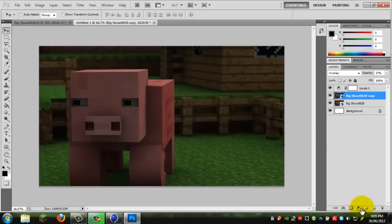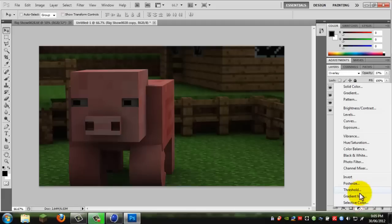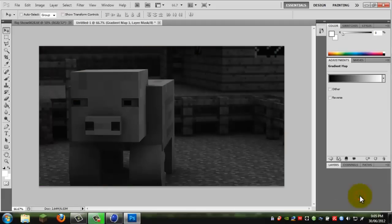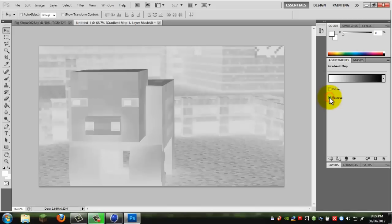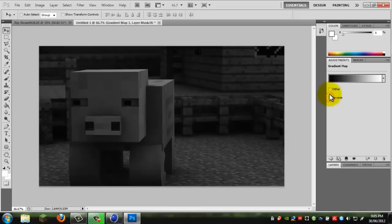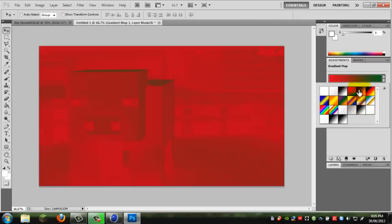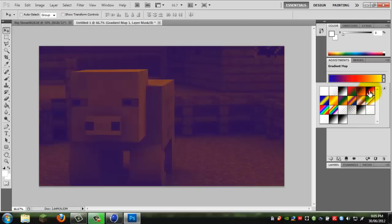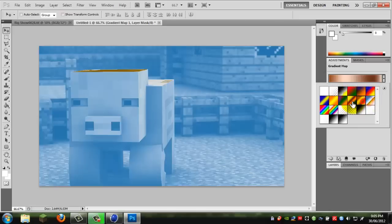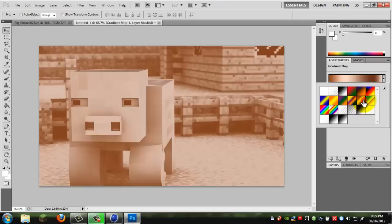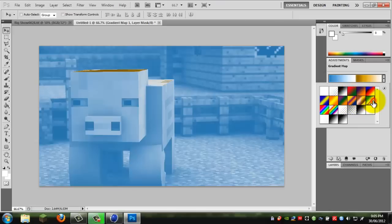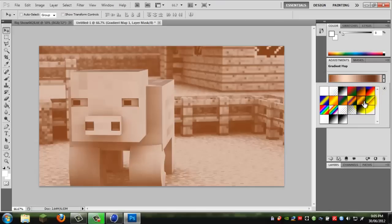Okay, now get a gradient map. We'll actually just stay on this one. Click on gradient map, and this has turned it into a black and white. You can either like reverse it, which, yeah, no.